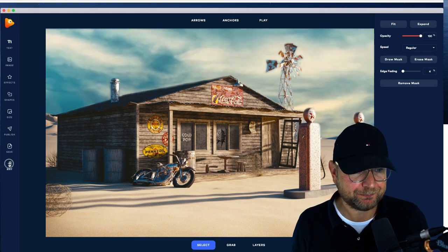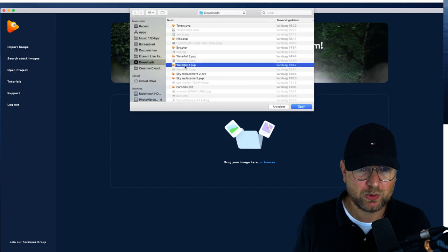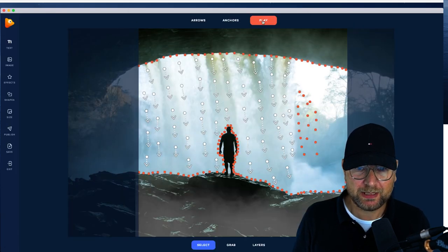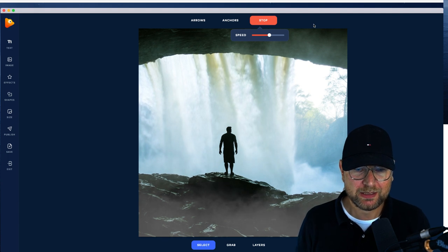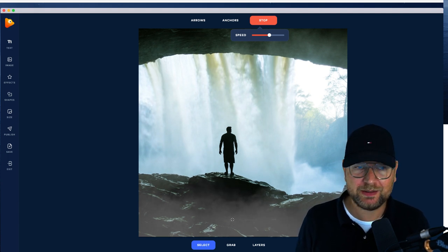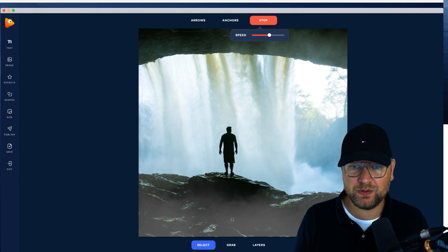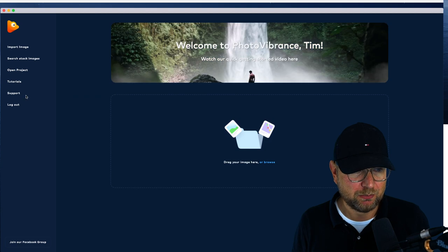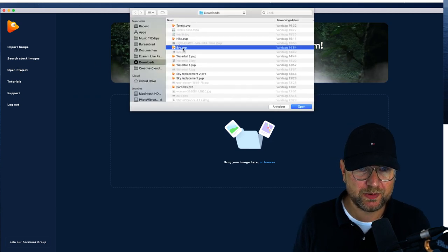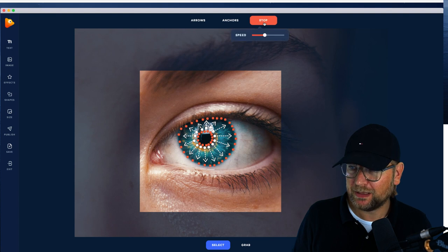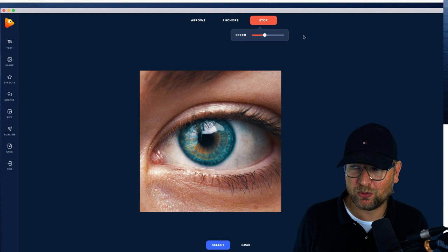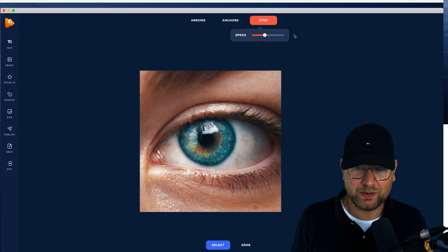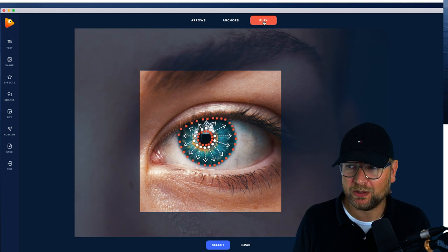Here is another one — the waterfall. This is a nice one. This was a still image and you create stuff like this: it's really a moving waterfall. Also the fog at the bottom — I've added that with Photo Vibrance; it wasn't on the original picture. And this is an eye — you can see the eye opening and moving. You can create stuff like that with Photo Vibrance.